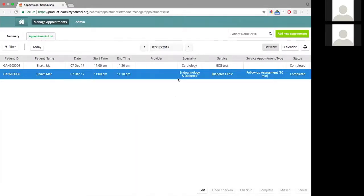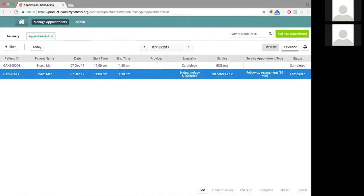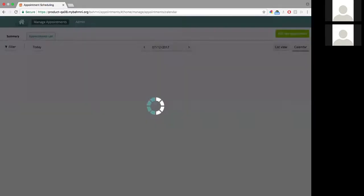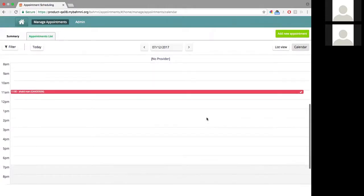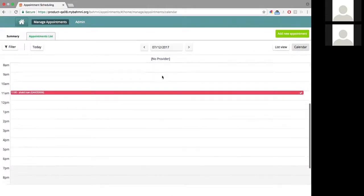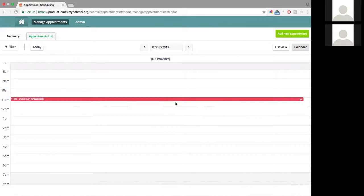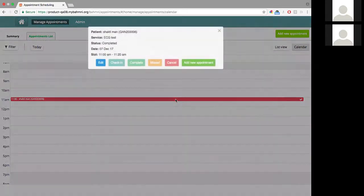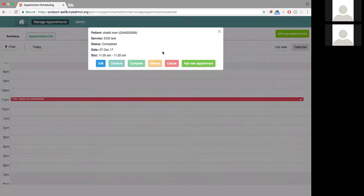These are some of the actions you can do on the list view. Similarly, on the calendar view, you can see the appointments for a particular day. Instead of seeing the actions at the bottom of the page, the difference here is that you click on it and you see the actions on a pop-up instead. The actions work in exactly the same way as the list view.